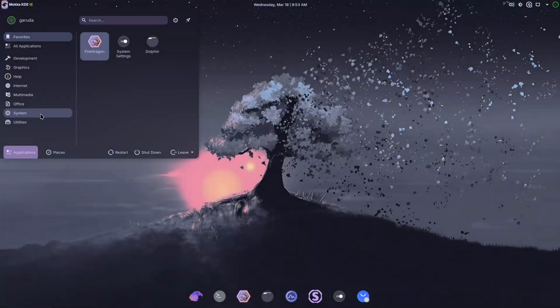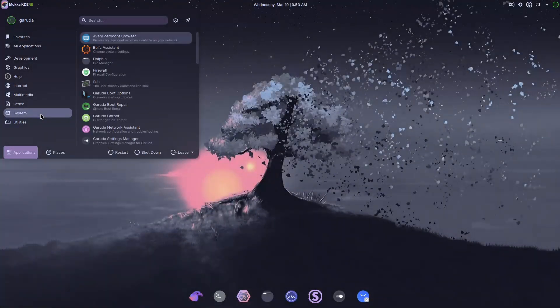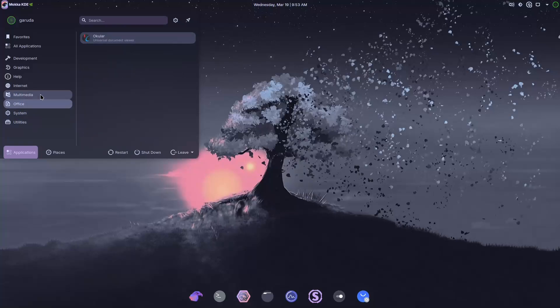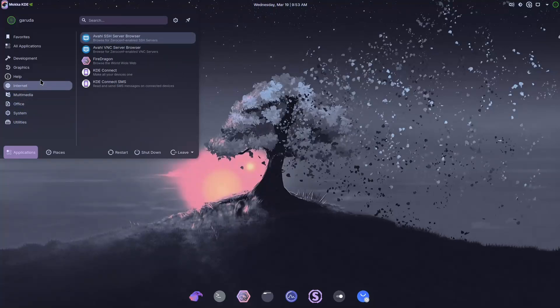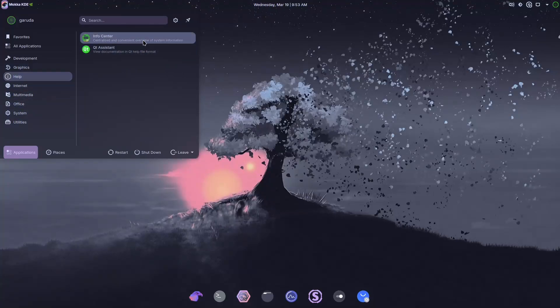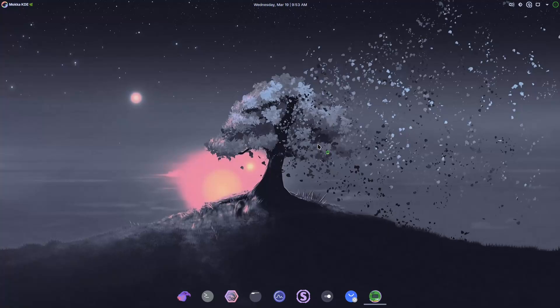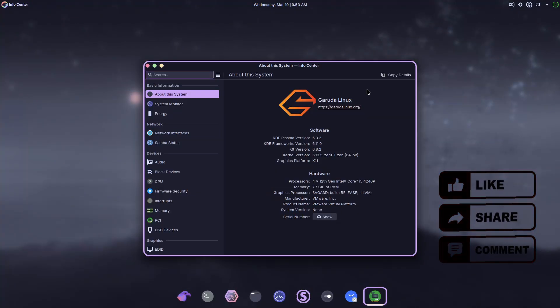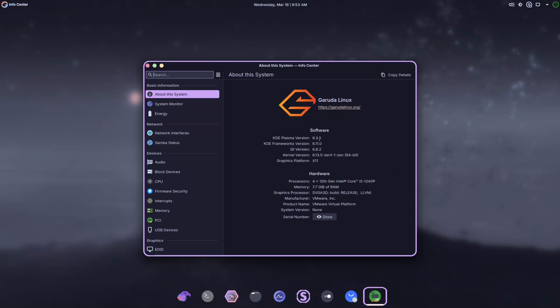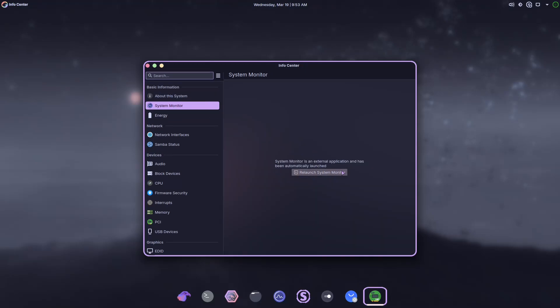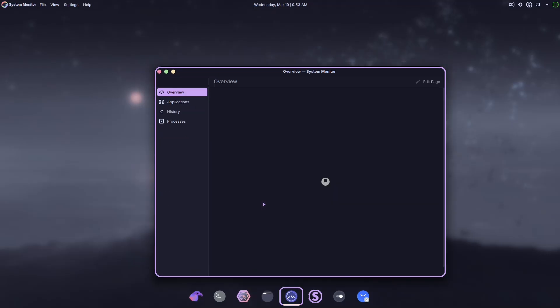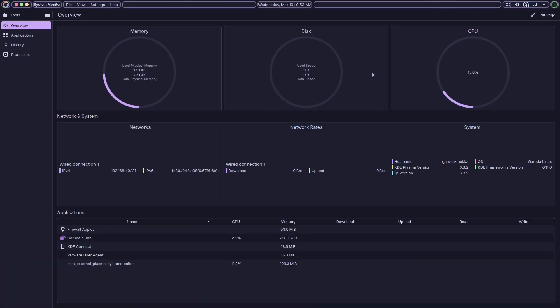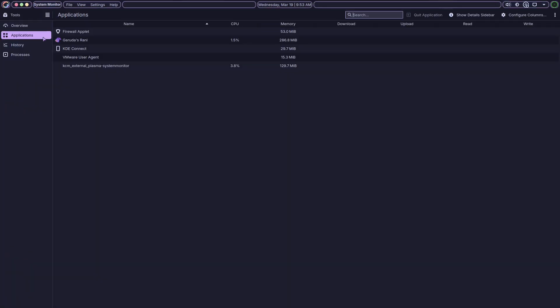Exploring Garuda Linux Broadwing, a Powerhouse for Linux Enthusiasts. Hello everyone and welcome back to the channel. Today, we're diving into the world of Linux distributions with a focus on Garuda Linux Broadwing, a versatile, performance-driven OS designed for both newcomers and seasoned Linux users. If you're curious about what makes this distribution stand out, stick around as we unpack its features, usability, and unique offerings.